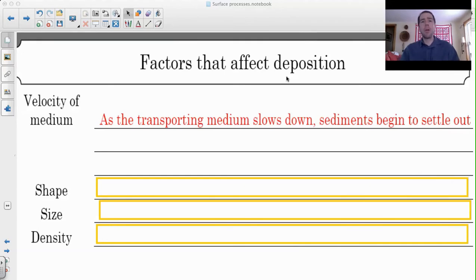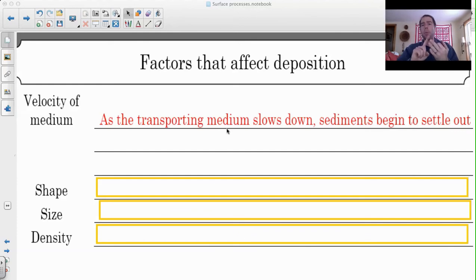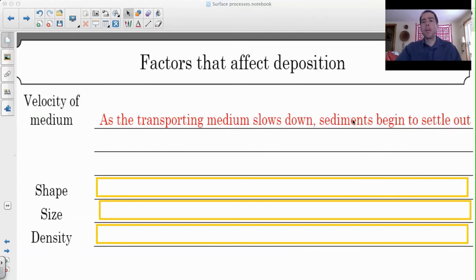Think of a bank account where you deposit money - you're dropping your money off into the bank. That's one way to remember deposition. As the medium of transportation slows down - and when I talk about the medium I'm talking about water, wind, or ice - when that medium starts to slow down, the sediments begin to settle out. That's one of the things I talked about with streams: when the stream slows down, the particles start to settle out.